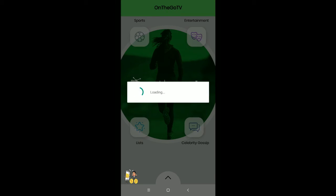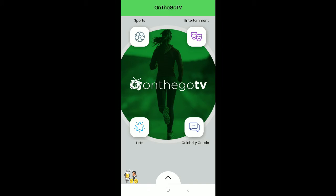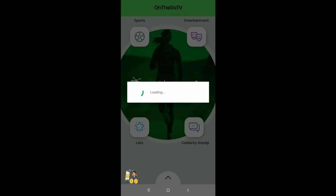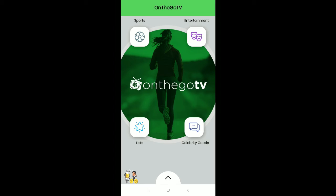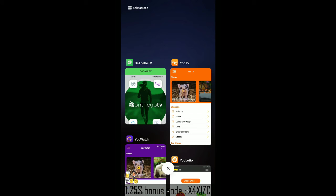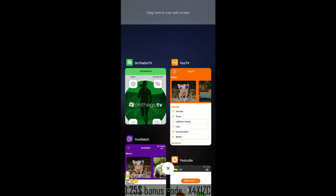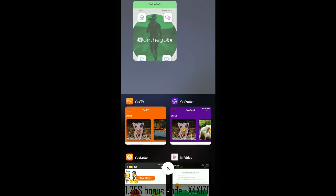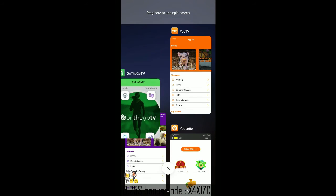Next is OnTheGo TV. This is a new app launched just a few days back. It has sections like sports, entertainment, and celebrity channels. You can tap on any channel and let it run on your smartphone. If you have a split-screen option, you can drag the app so that you can use multiple apps at the same time.